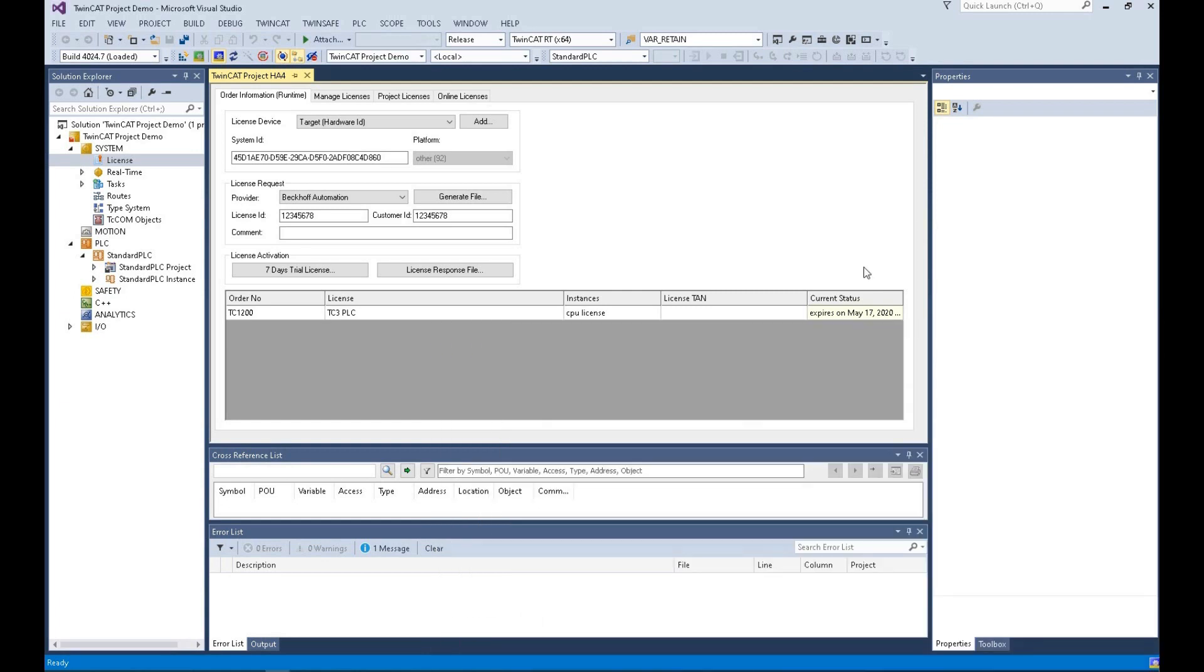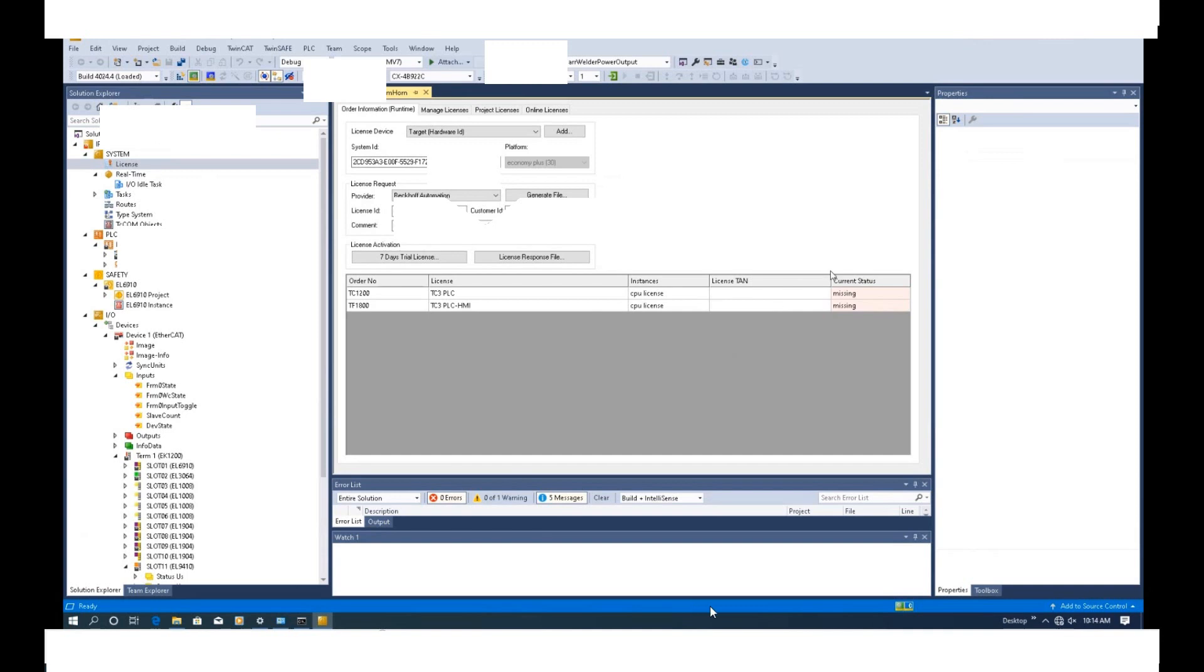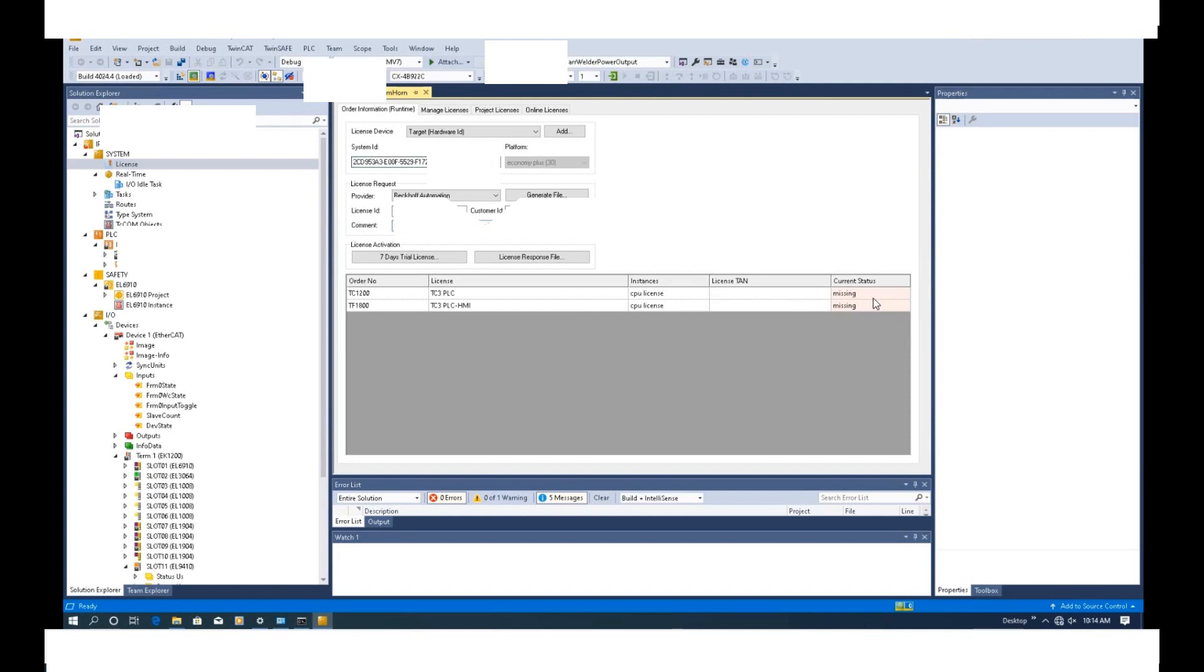I will show a brief video to show this whole process. Currently, I'm connecting one controller. I have a system ID here and I typed in the license ID already. Currently in this system, it's using TC1200 and TF1800. The current status is showing missing because I'm not using the trial license for this controller. I already ordered the license, so I'm going to license this controller.